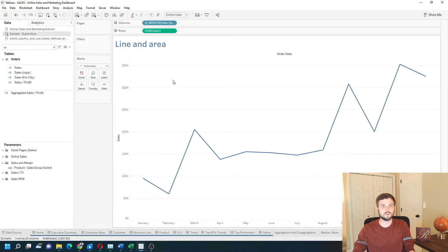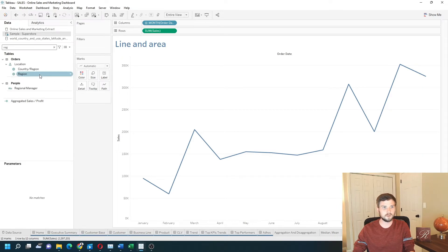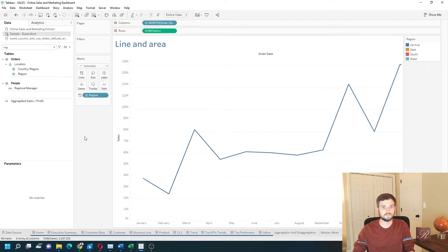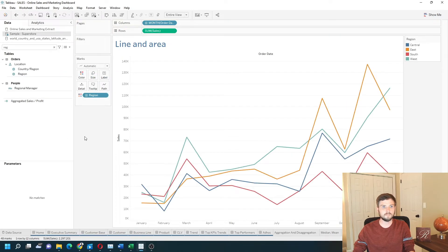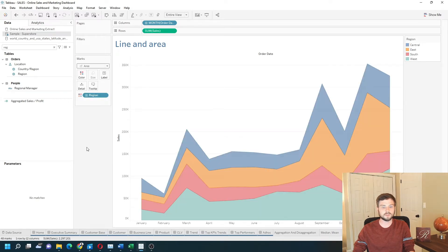In order to change this into an area chart, I need to grab a dimension like Region and put it on color. Then I'll also change it to an area chart on the marks card.